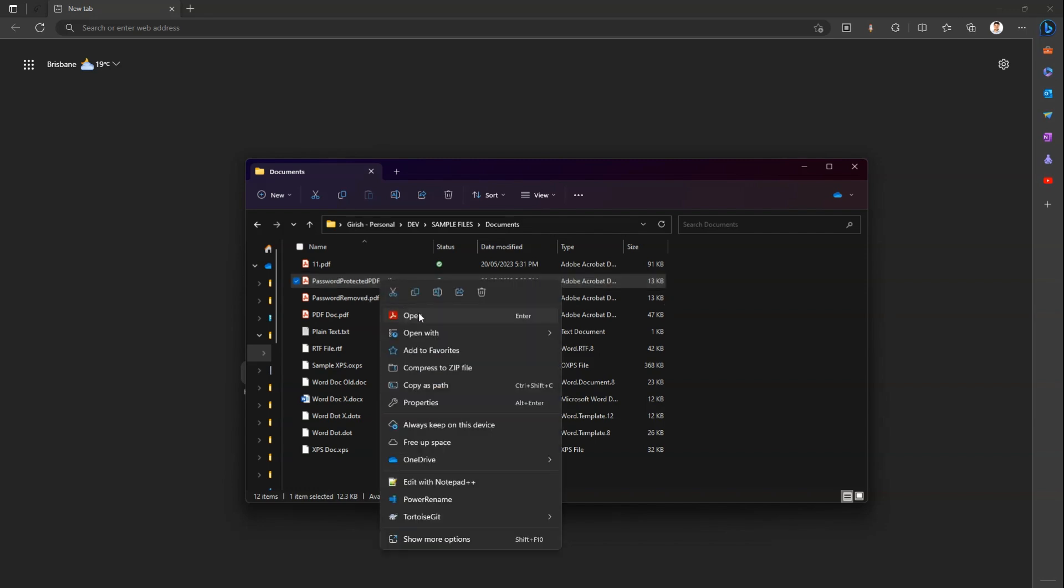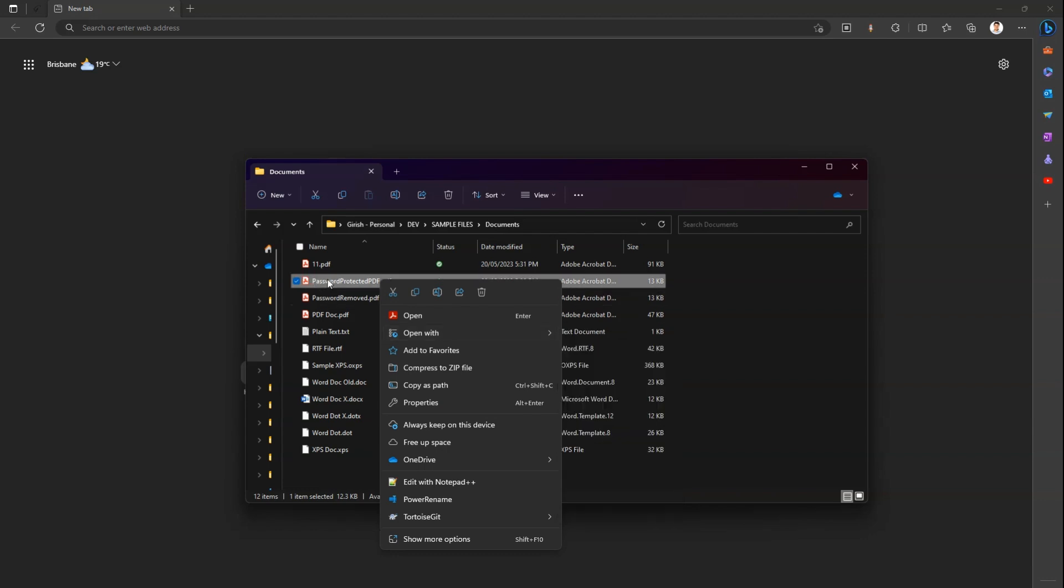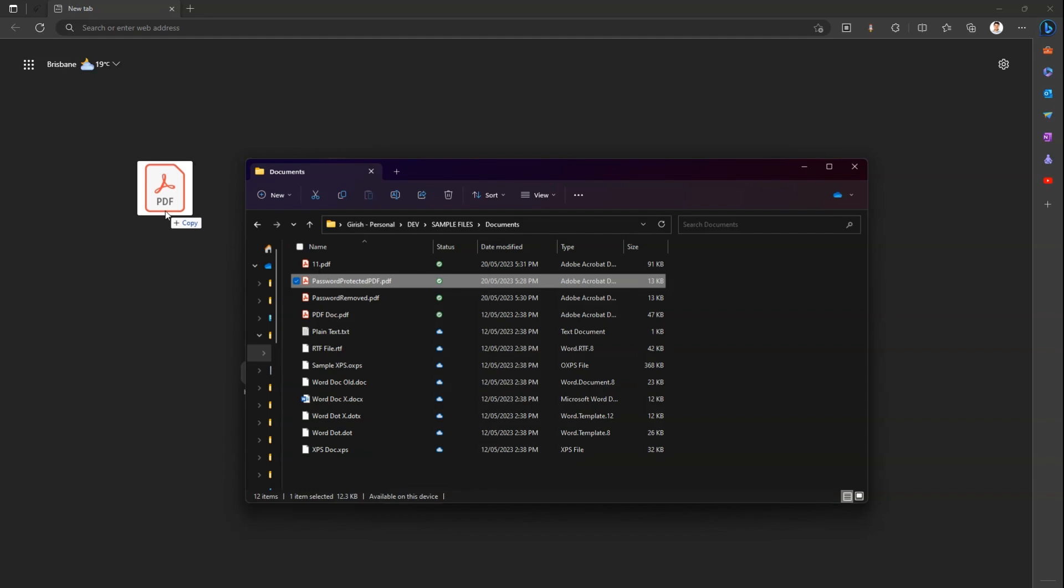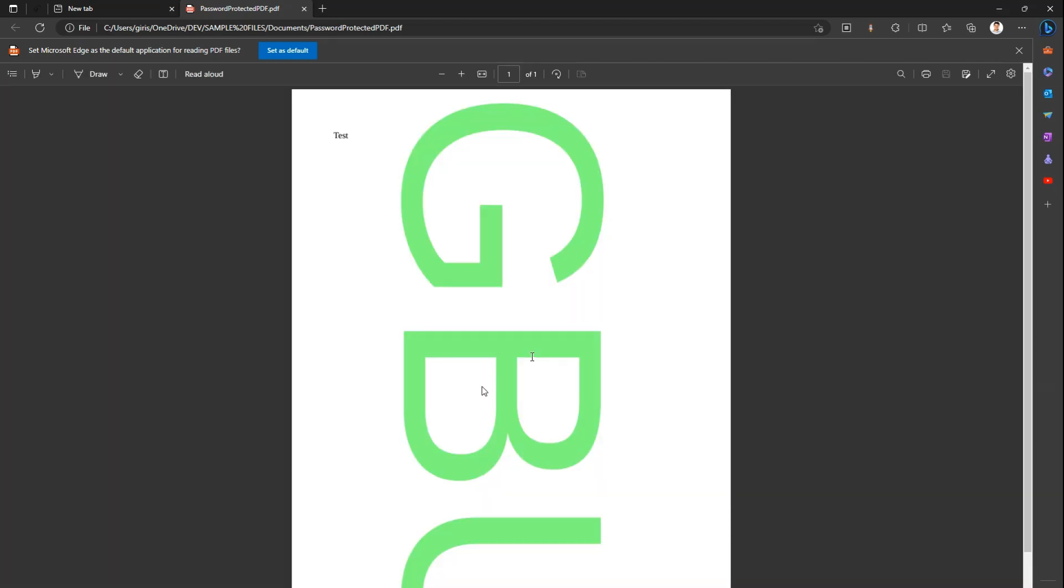Now I do a right click and I'll say open with Microsoft Edge. Alternatively you can drag and drop this document in Microsoft Edge if the browser is open. So now this document is opened. I put the password, let me put my password and I click on open file. Now this document is open after putting the password.